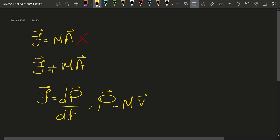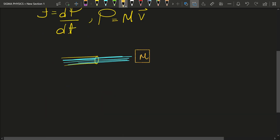Consider this example of a pipe spraying water on a block of mass m at a rate dm upon dt. The velocity of the water is v.